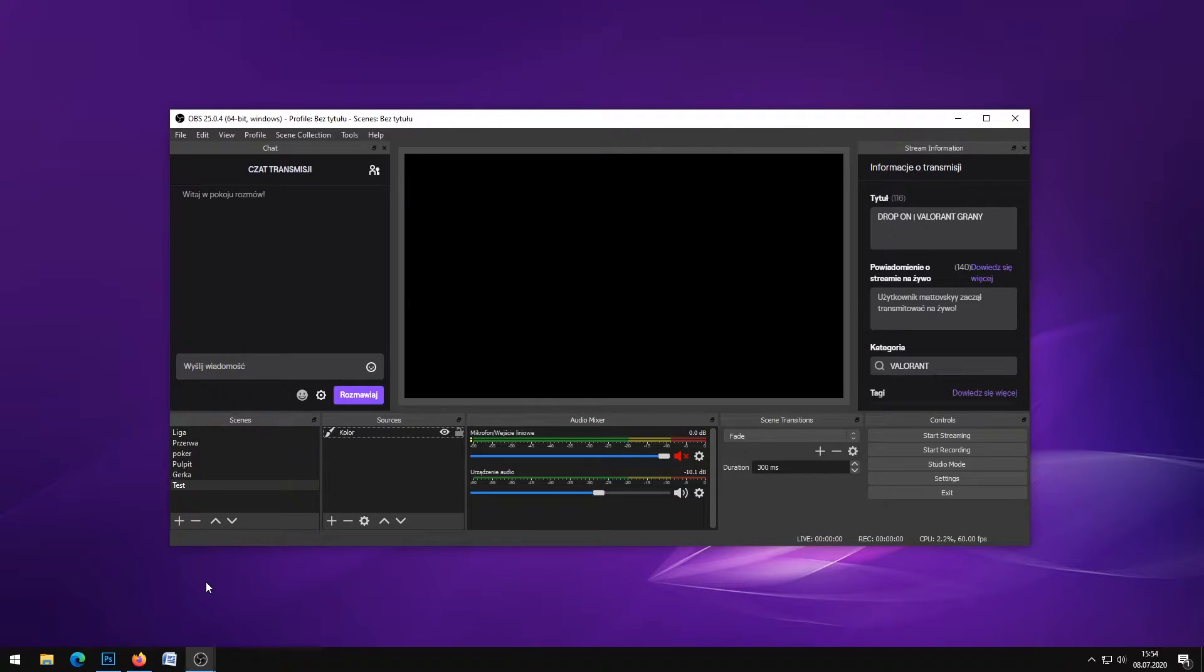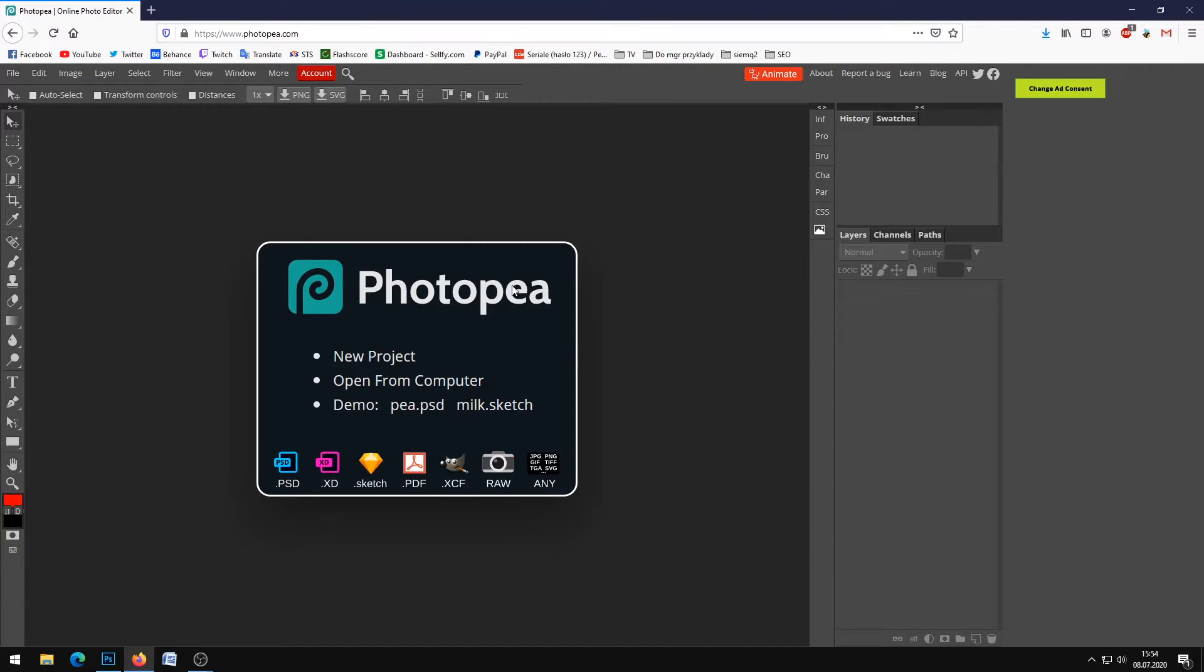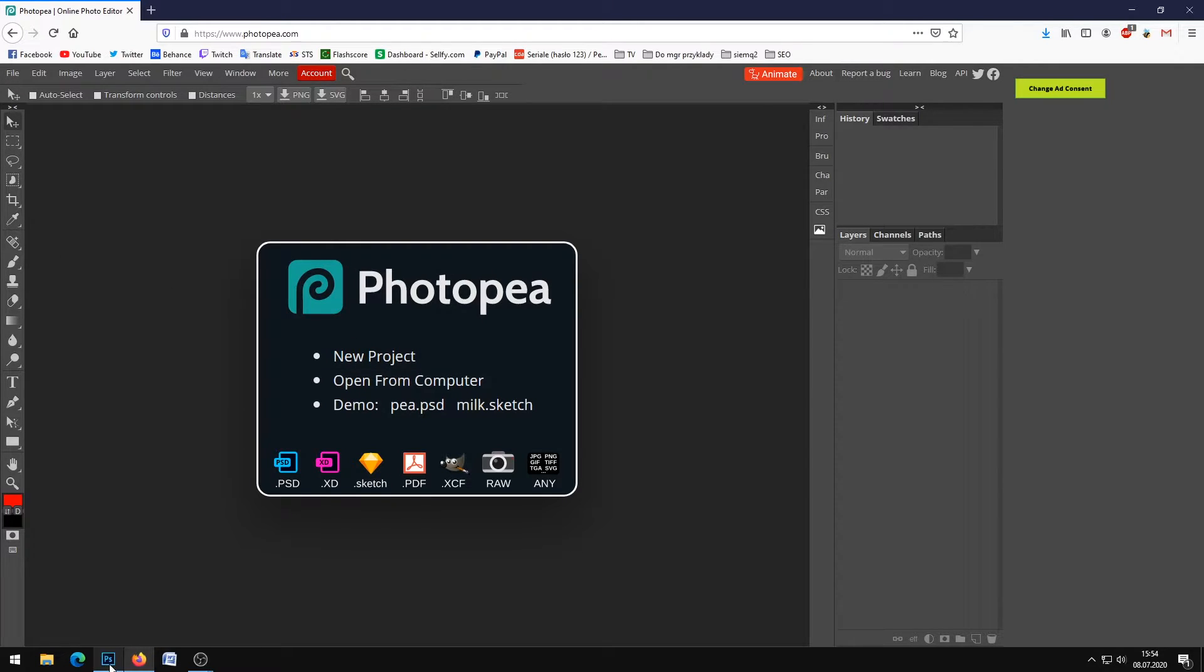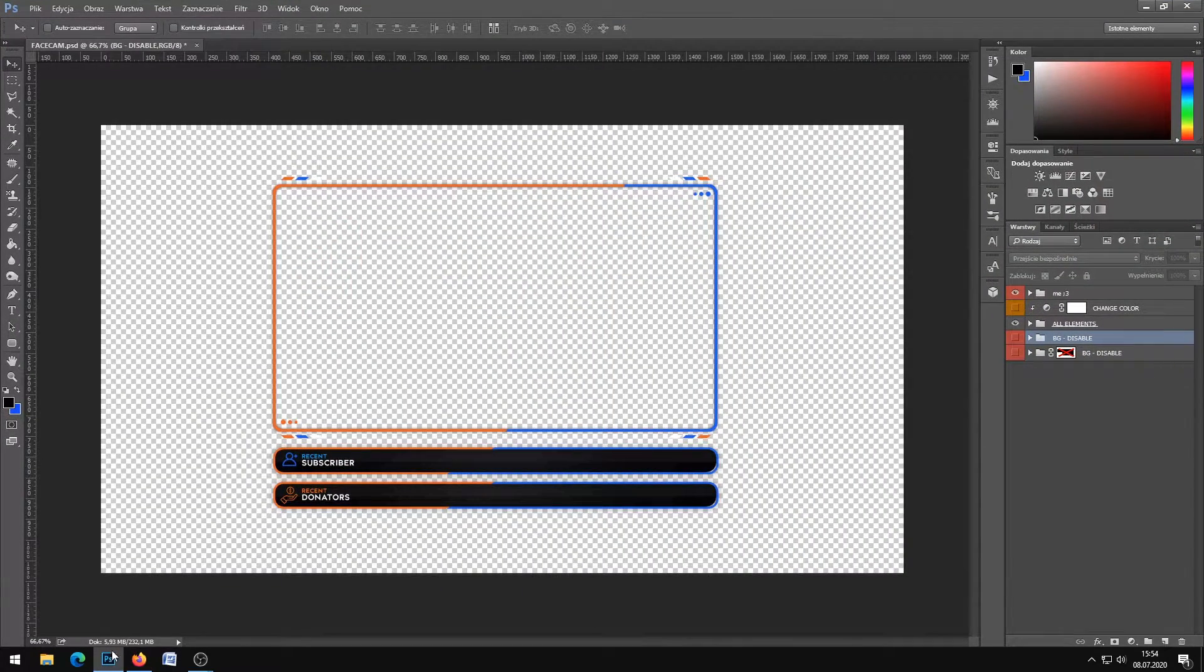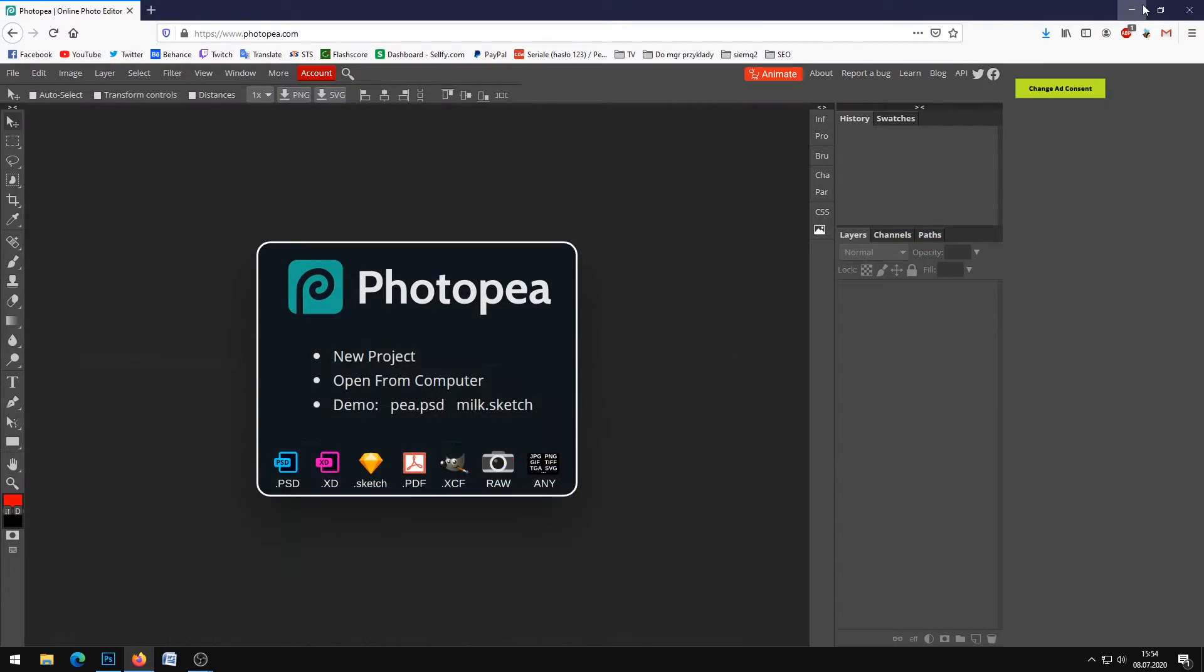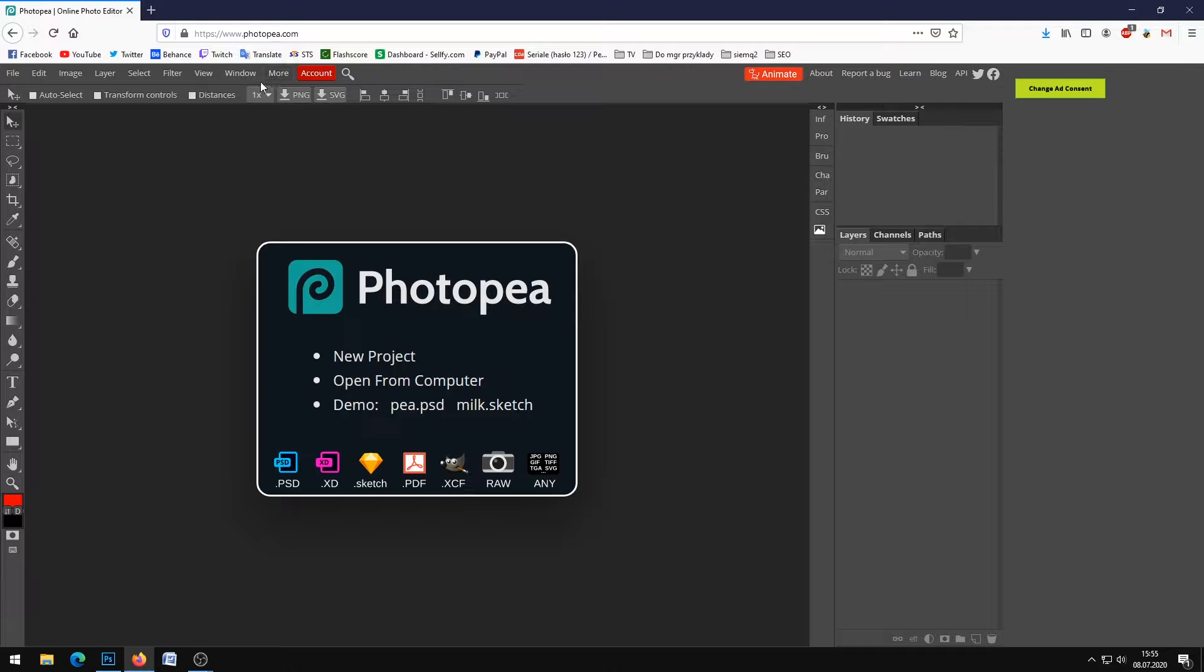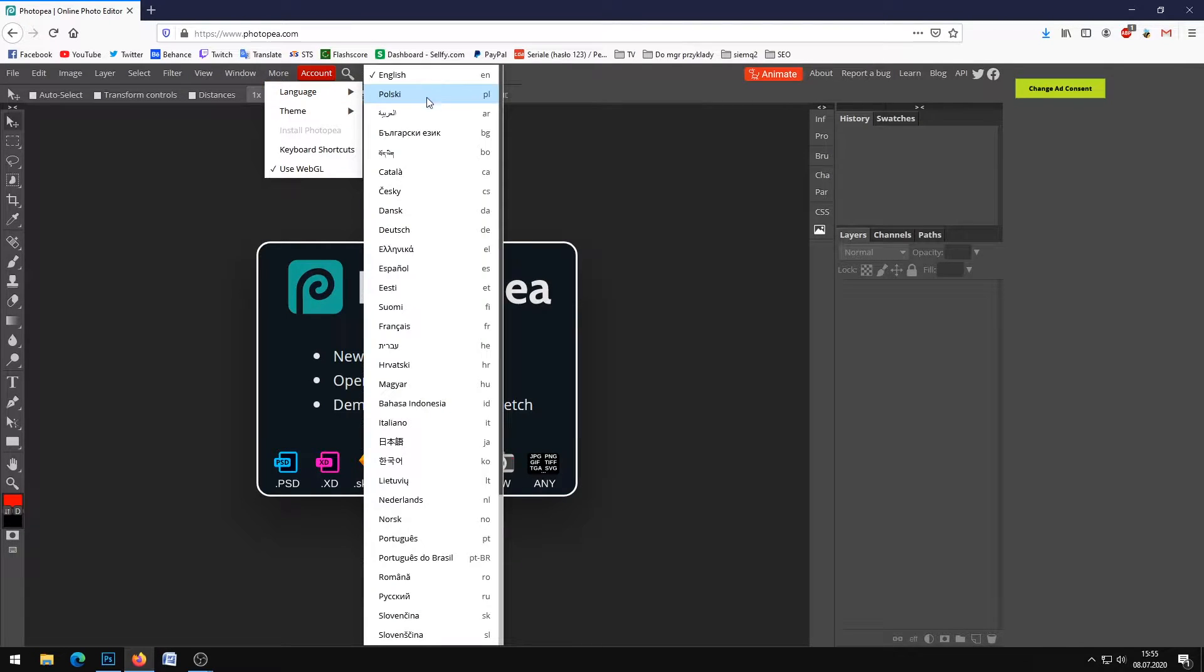If you don't have Photoshop, you can use free software called Photopea at www.photopea.com. This free version looks very similar to Photoshop, which is a good advantage for the software.